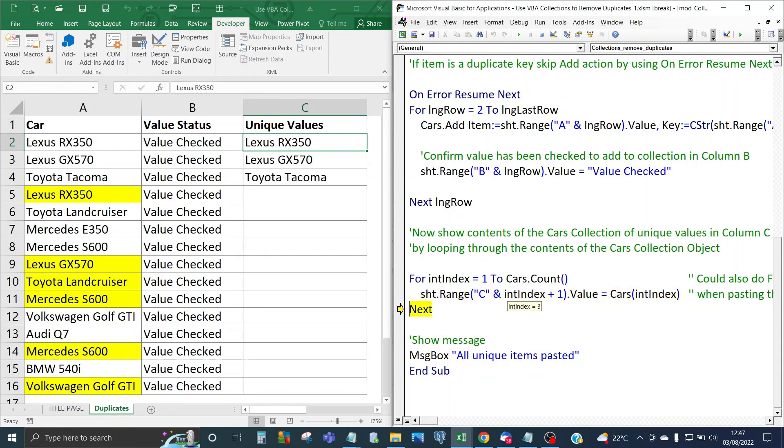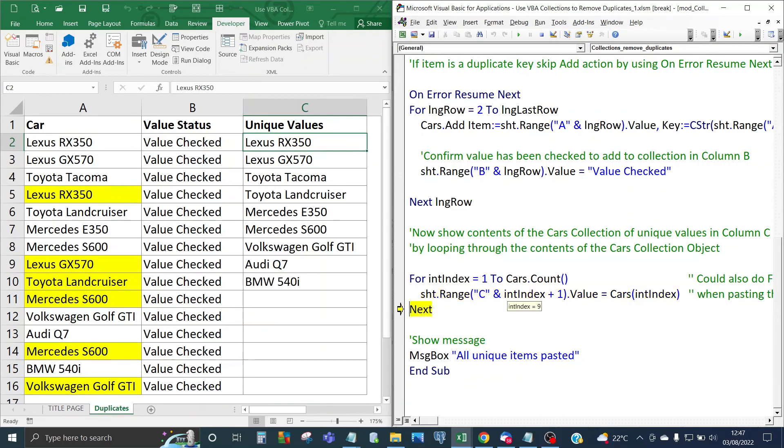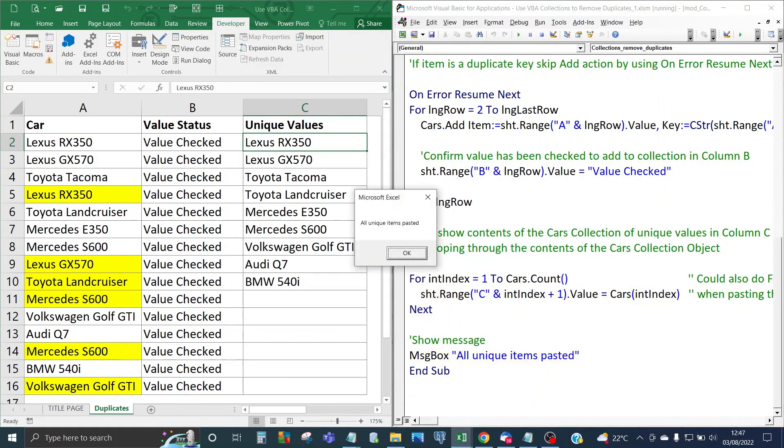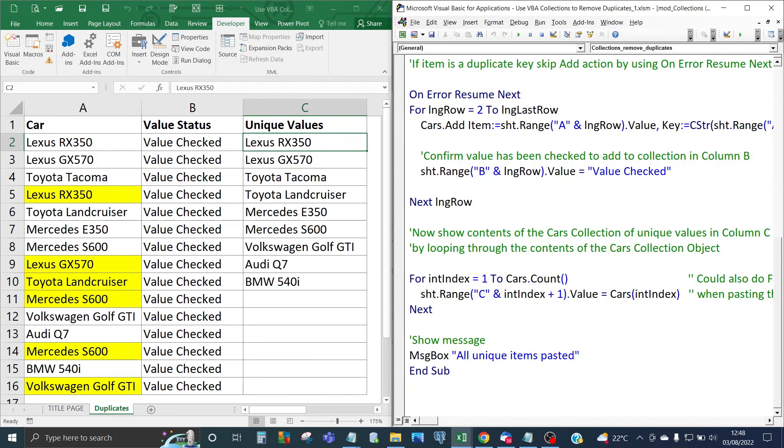And the message has been shown in the message box so that all unique items have been pasted. As you can see you've got unique items in column C which is nine unique items.